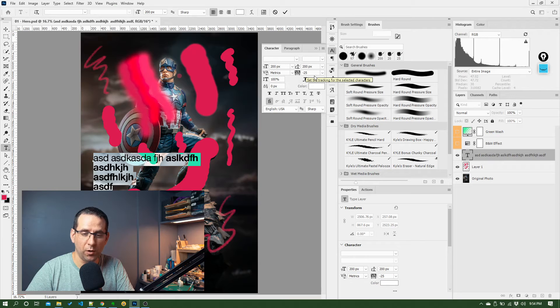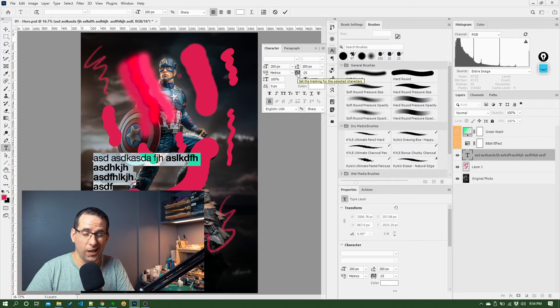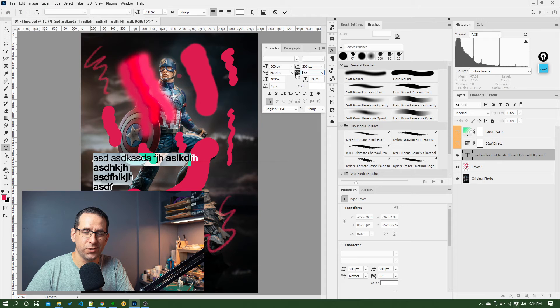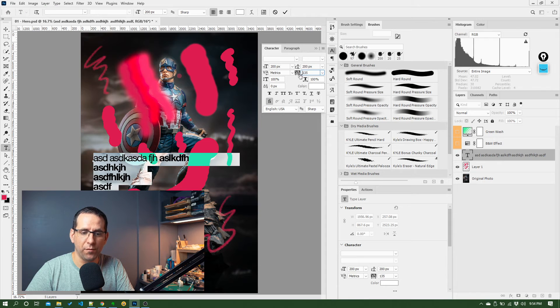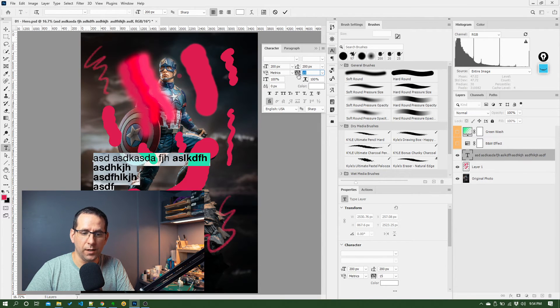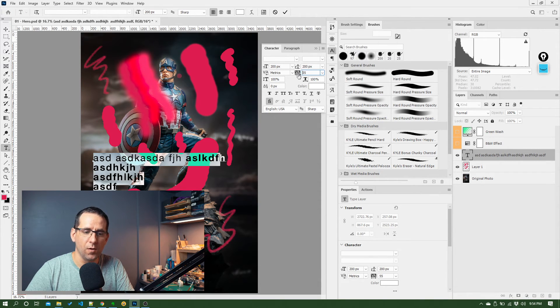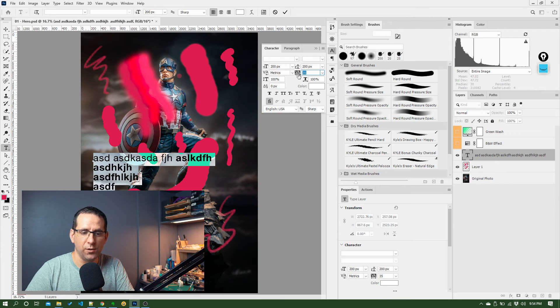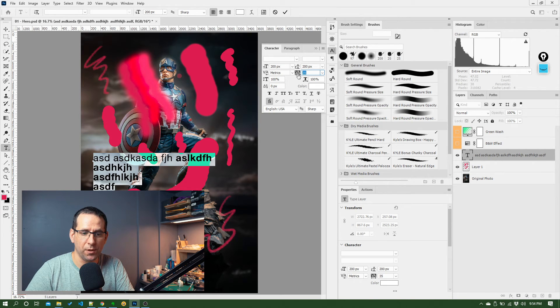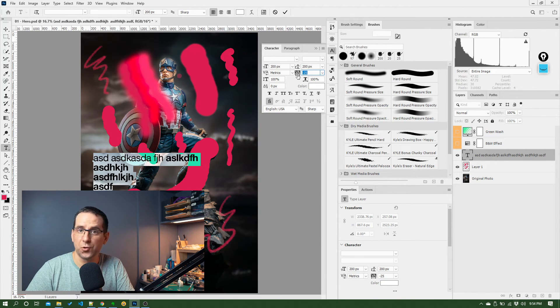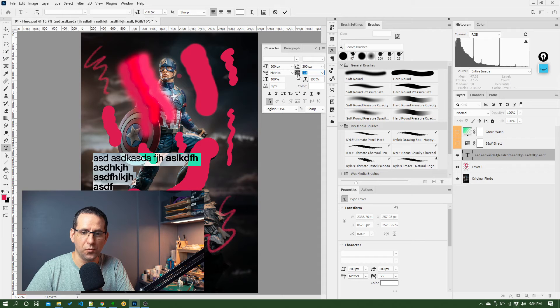And get much faster control over changing the values and dialing them into something that's more suitable to what you want.